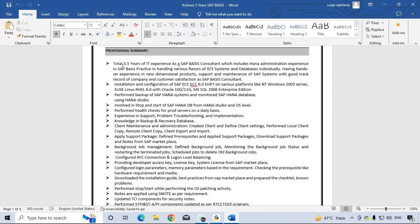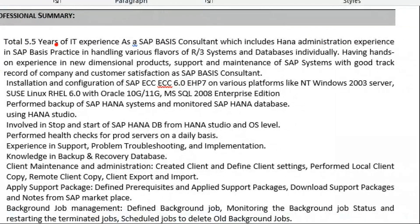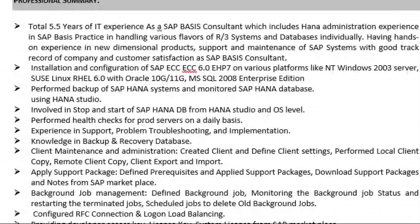Total 5.5 years of IT experience as a SAP Basis consultant, with four years of relevant experience. This includes administration experience in SAP Basis practice, handling various flavors of SAP R3 systems and databases, with hands-on experience in product support and maintenance of SAP systems, maintaining a good track record with the company and customer satisfaction.